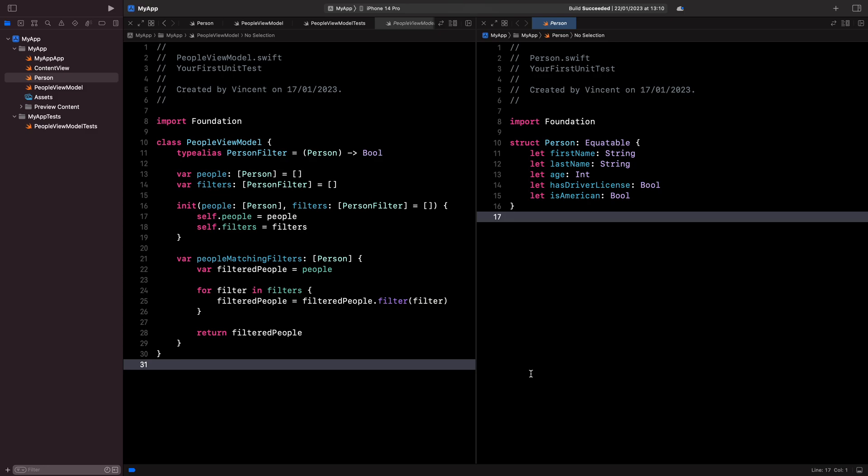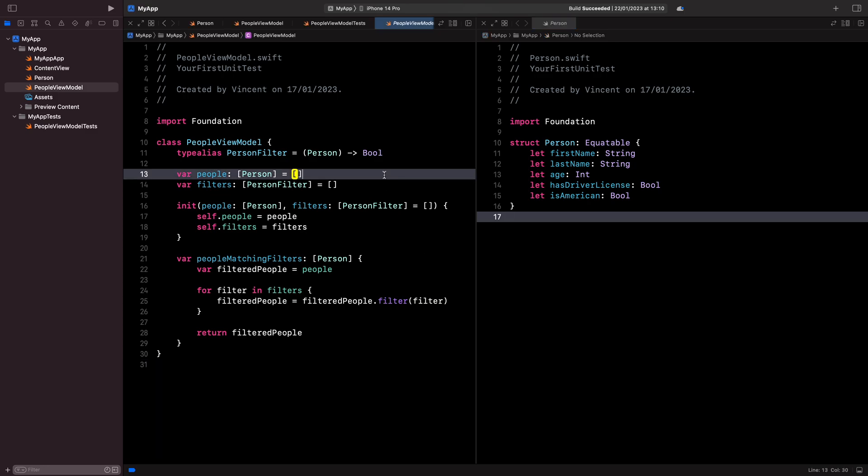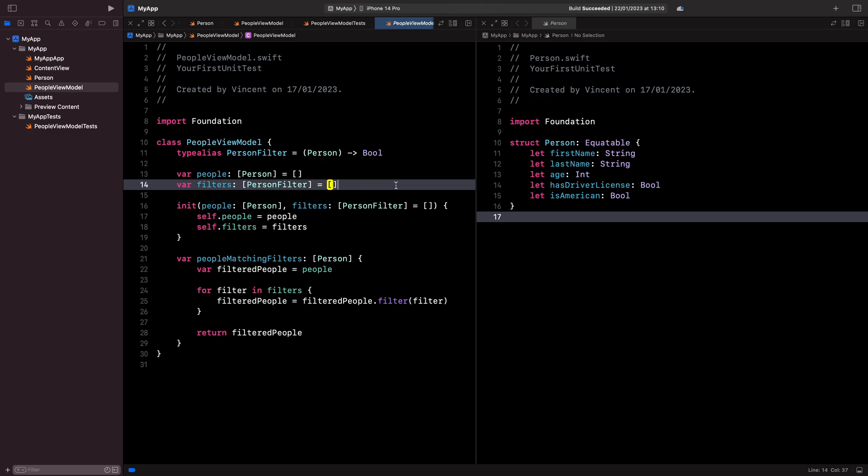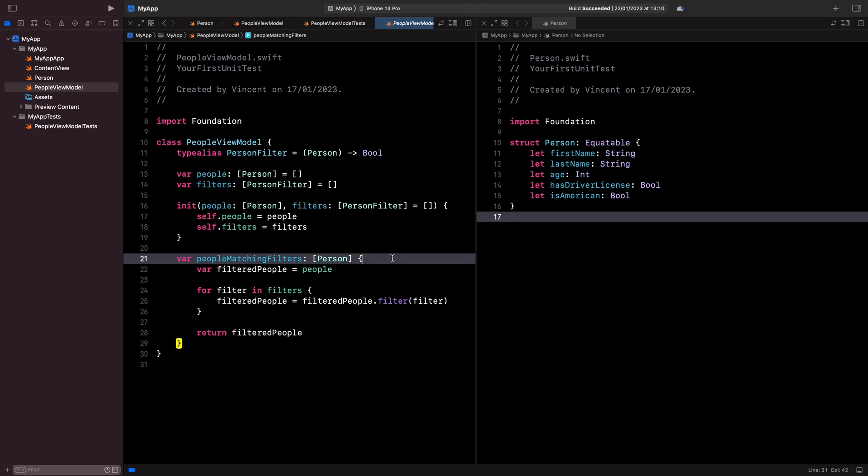I've implemented a simple view model that allows me to store a list of people along with a list of filters and then only display the people that satisfy all of these filters. And now I want to write some tests to make sure that my view model does behave like I expect it to.